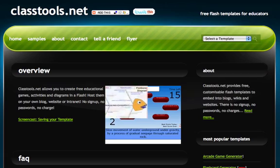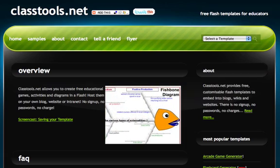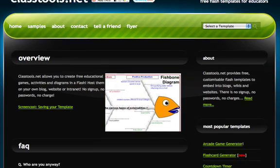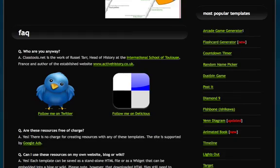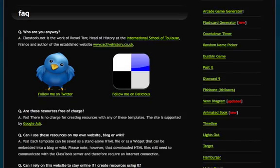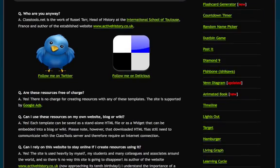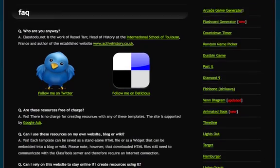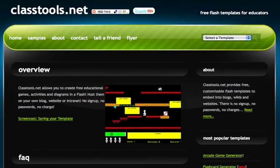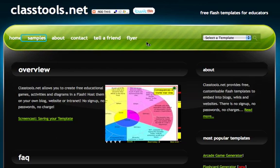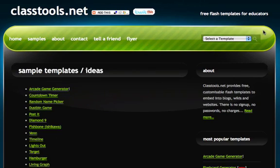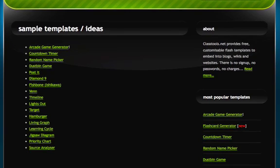On Classtools.net, they have a variety of templates of different types of games that you can create. I would strongly encourage you, before you make any games, to look at their samples. On the samples page, they show all of their templates.